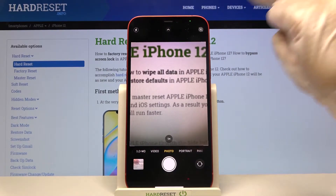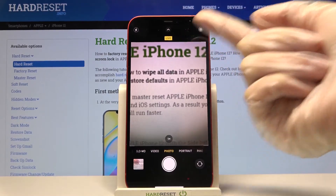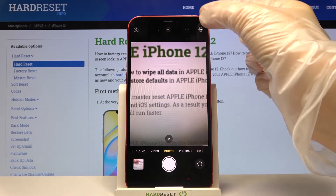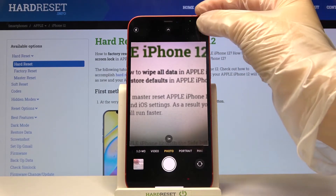Now let's focus on this button in the top right corner. With just one tap we can turn on Live Photo, and another tap to turn it off. This is how it works.